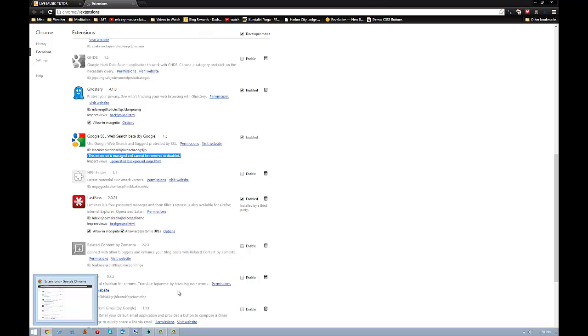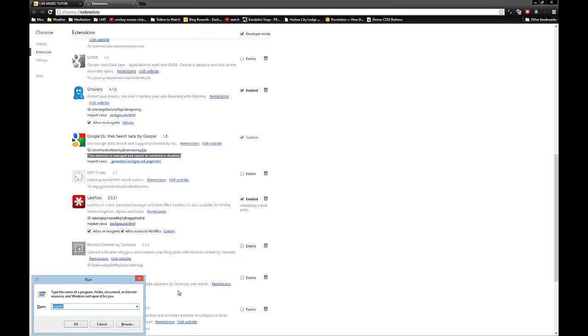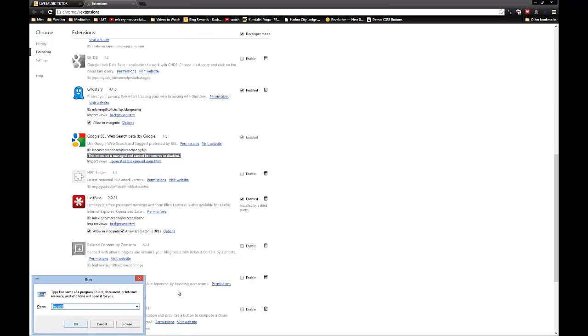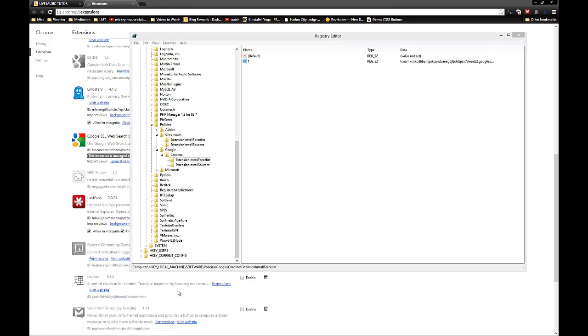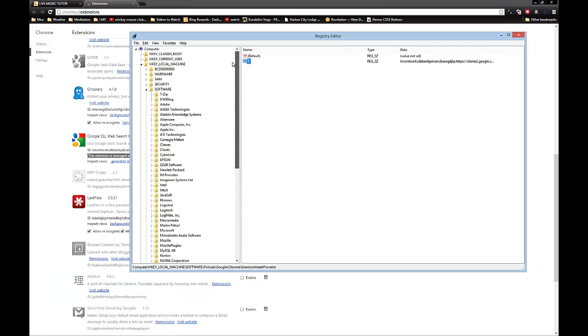What you're going to need to do is open your Registry Editor. I find this very easy. Press the Windows key plus R, it's the run function. Type in RegEdit. That will open up your Registry Editor.